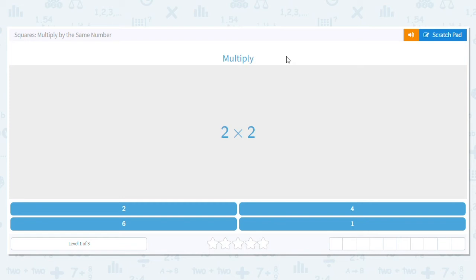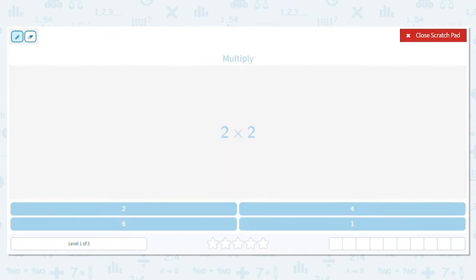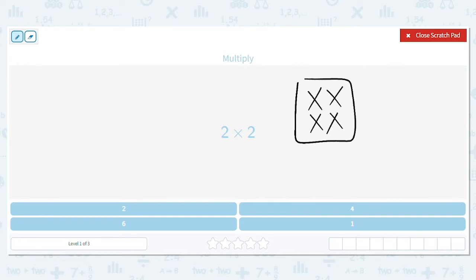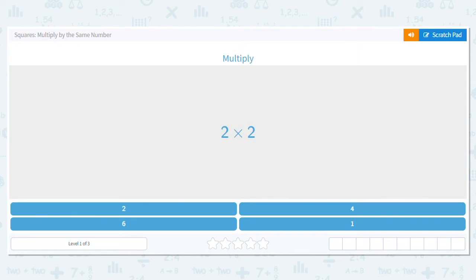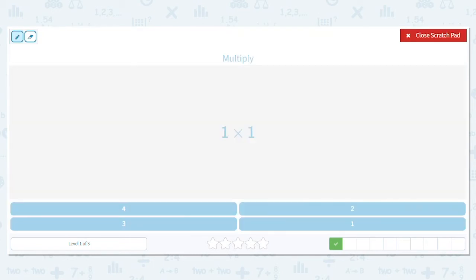Let's practice squares — multiplying by the same number. Our first problem says two times two. If I have two times two, that's like saying I have two rows and two items per row. That makes a square number, so two times two equals four. Next one: one times one. That's saying I have one row with one item in the row — again a square number — so one times one equals one.